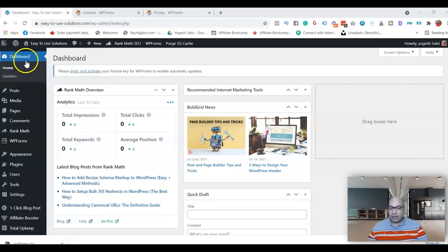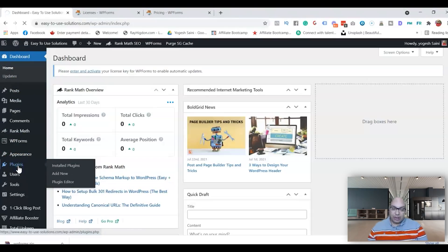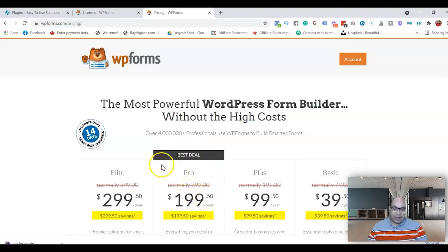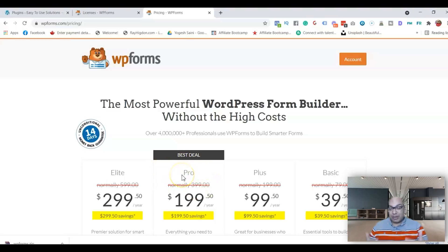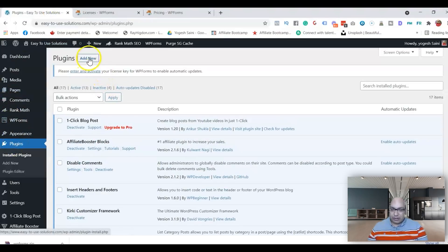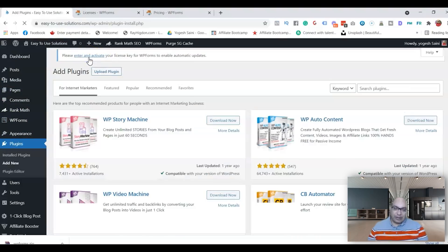First, go to the back end of your WordPress website and add the WP Forms plugin. If you don't have an account, these are all the pricing options for different features depending on where you are in your business. I currently have the Pro plan because I have more than one website. You can get started with Basic and always move up. Once you have the account set up, go into your account, click on Download, and download WP Forms.